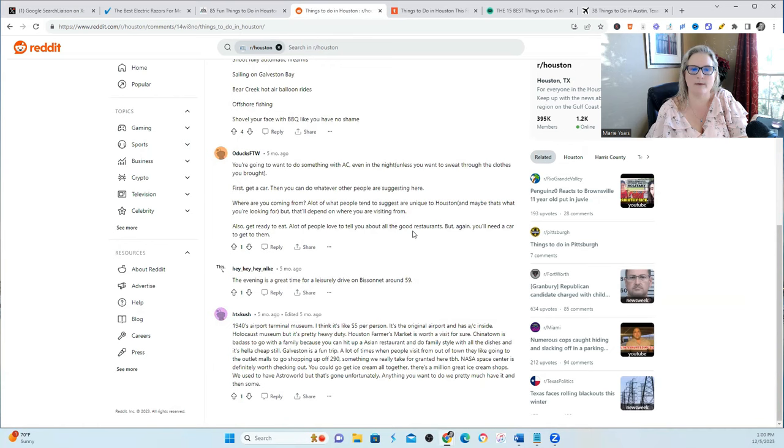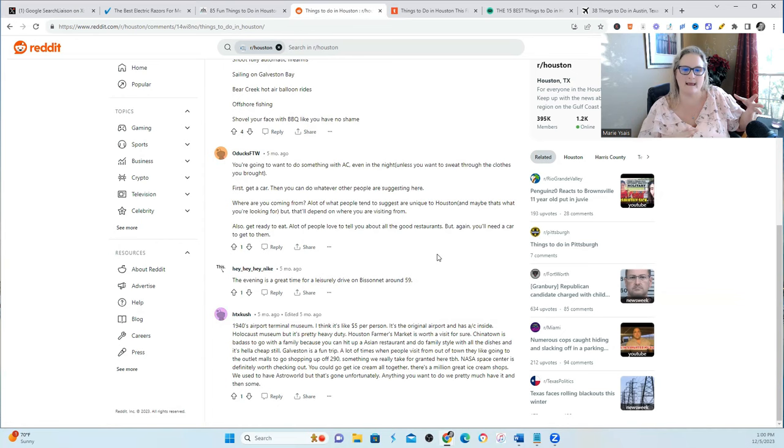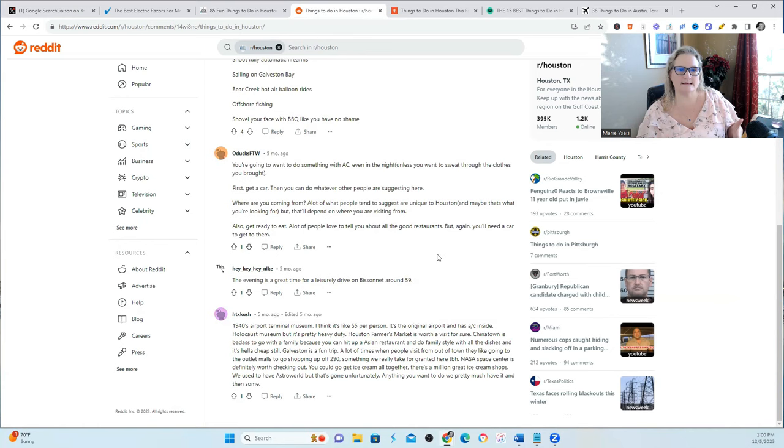And if you read through some of the comments, they're talking about what they did there or what they liked the most or what it was like when they were there during such and such dates, and if their family liked it or if their kids liked it. It's like more of a personal recommendation.